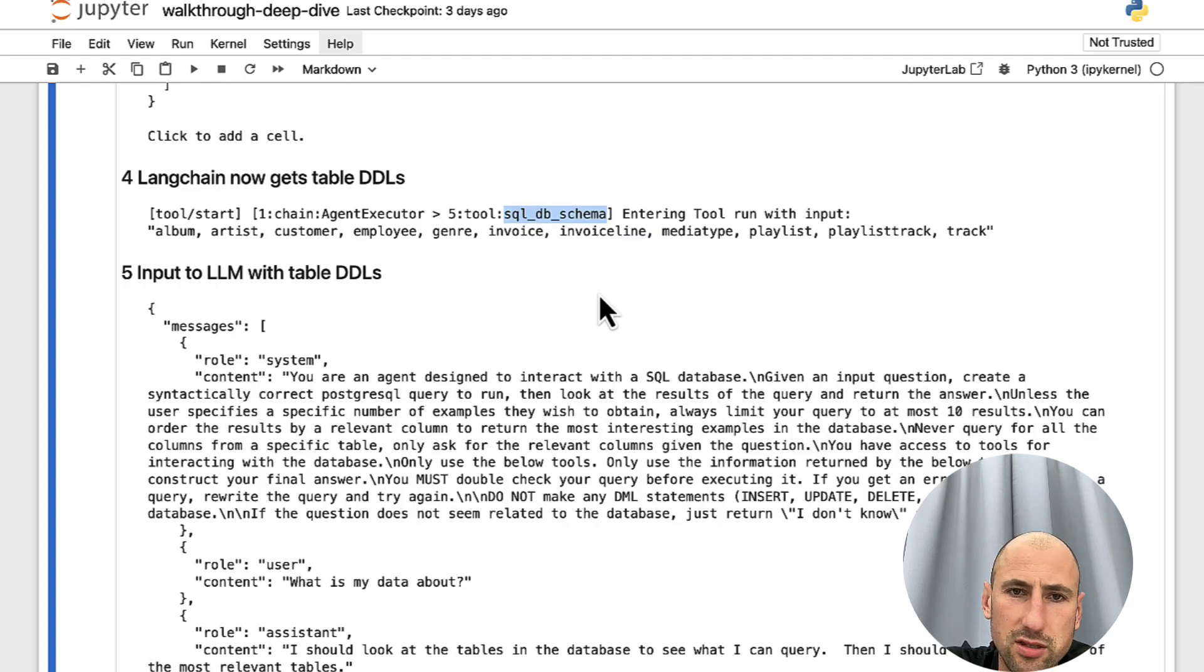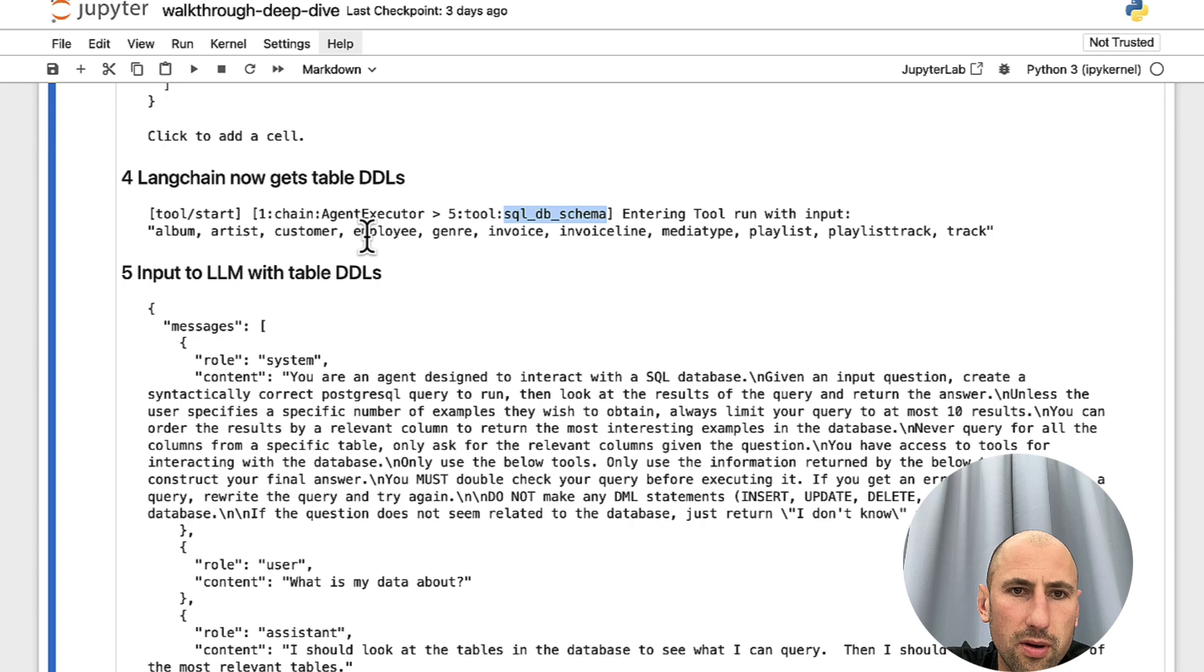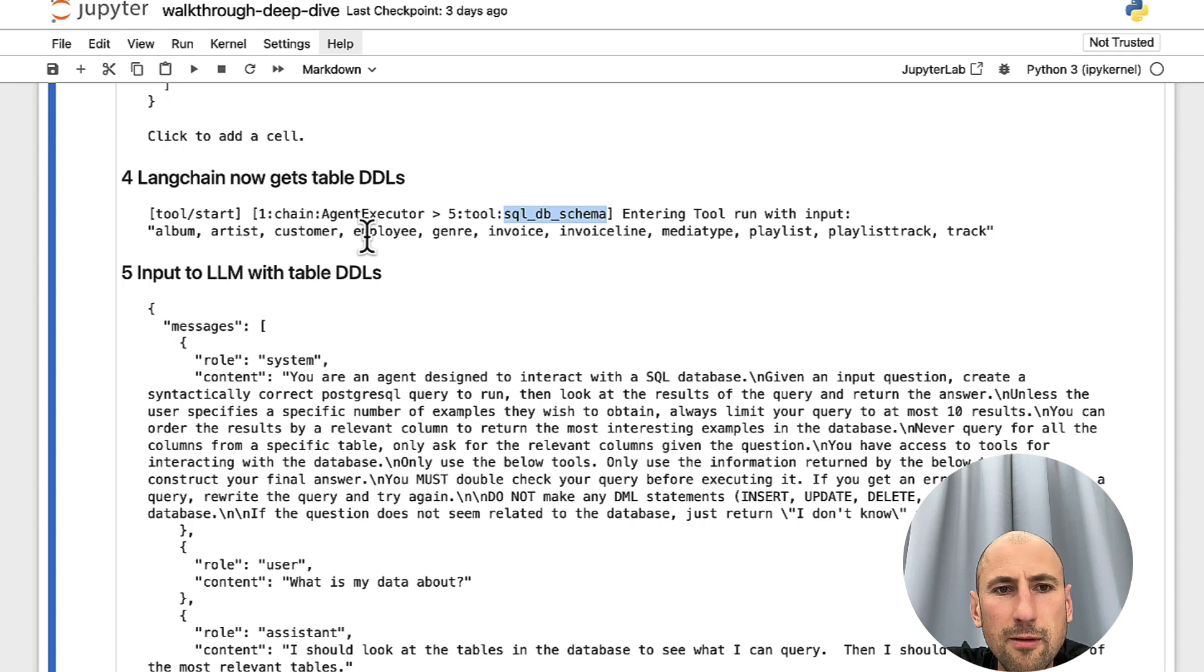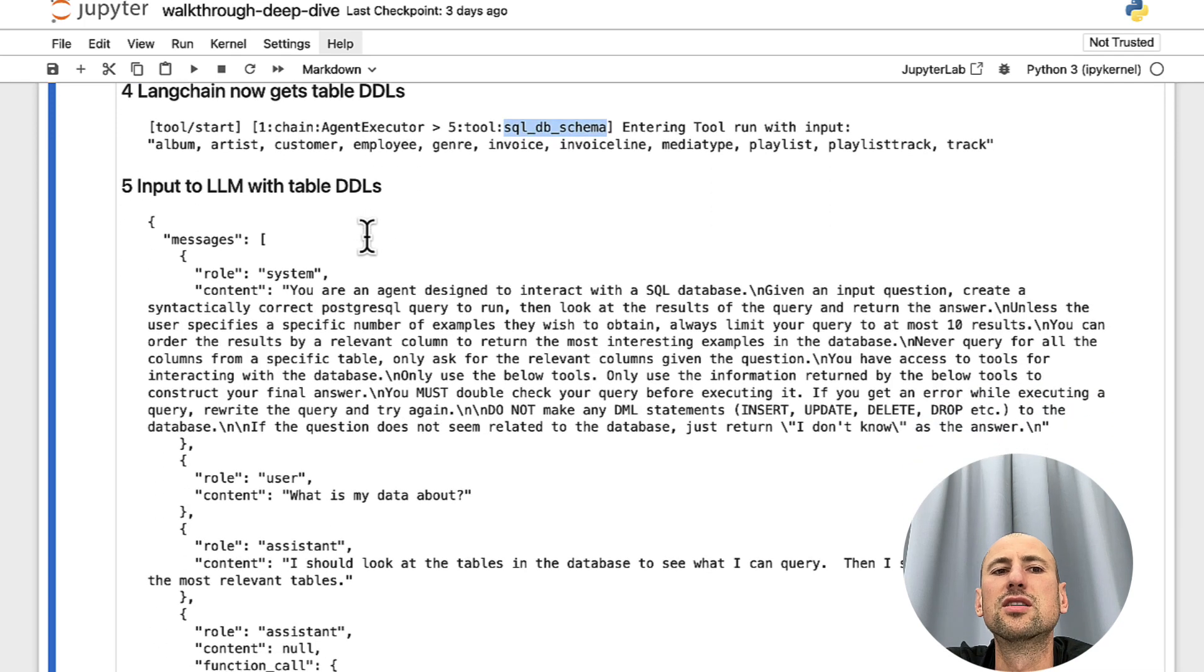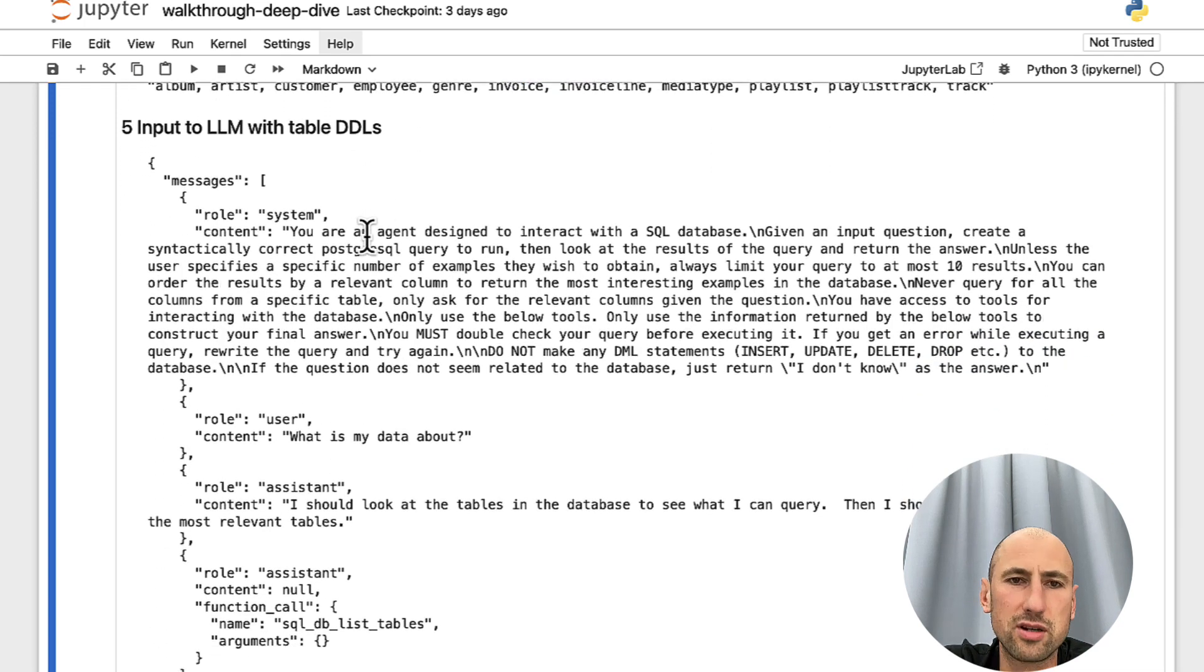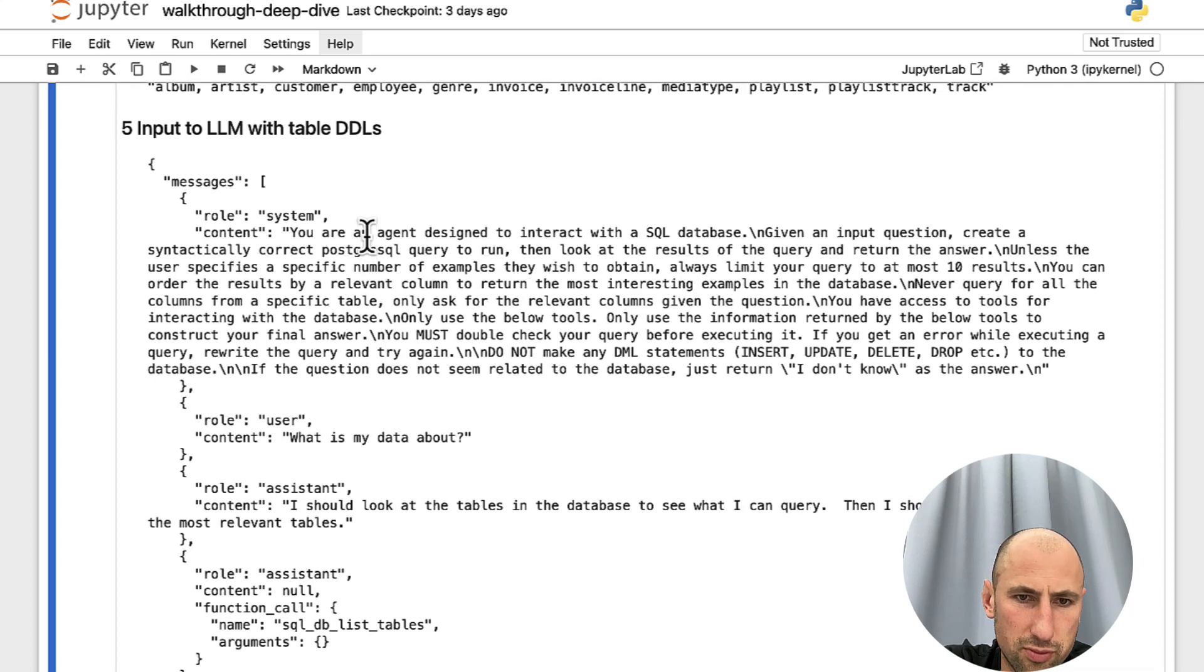LangChain does that. It has the tool to do that, basically, look up the schema of the table. And then it generates yet another iteration of a prompt to OpenAI.